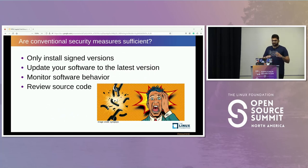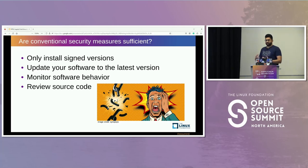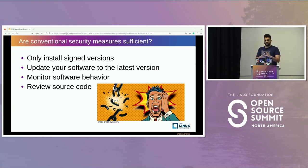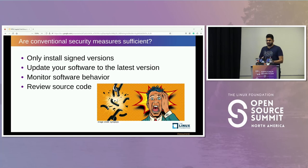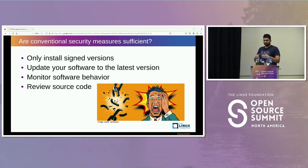Some of the conventional security measures are not really sufficient. For example, the general industry standard is to sign your packages or sign your code. Using signed versions is one of the ways to get some security for the supply chain, but it's not the only one. If a malicious attacker injects malicious code into the build phase, the code will still be signed afterward — so even if the code is signed, it could be affected by a supply chain attack.